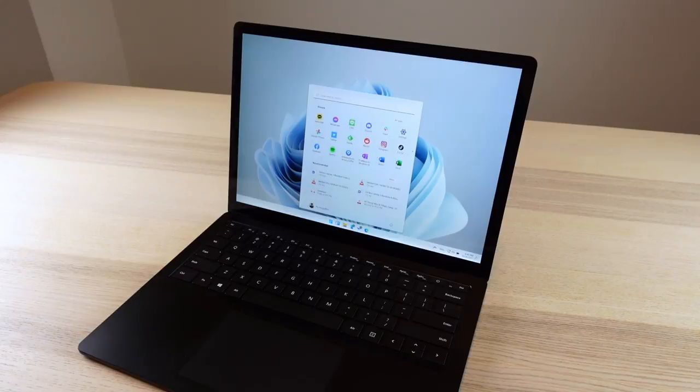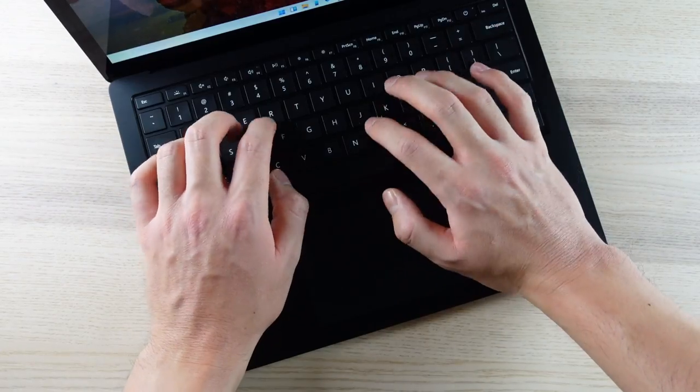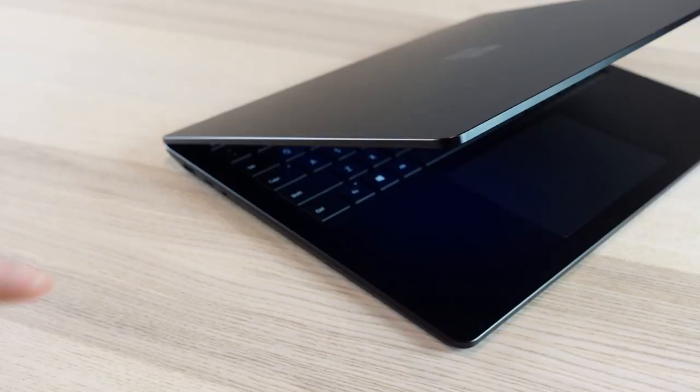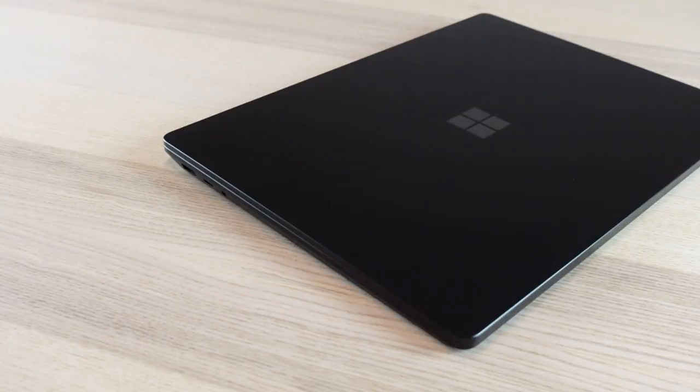But the Surface Laptop 3 has been my main laptop for the past year. It just got updated to Windows 11, so I thought it was a perfect time to revisit it and show you what's aged well, what hasn't, and if you should buy it in 2021 or 2022.